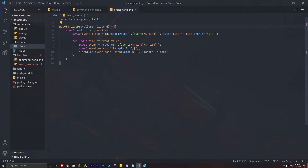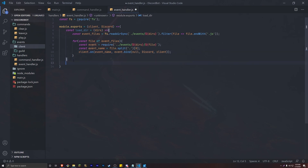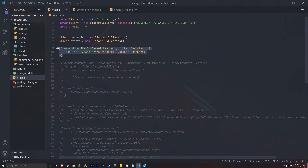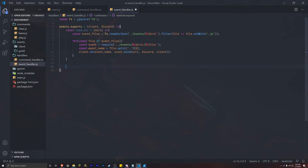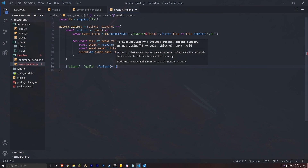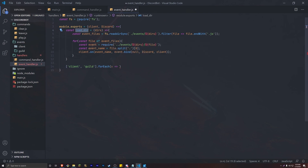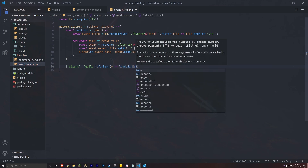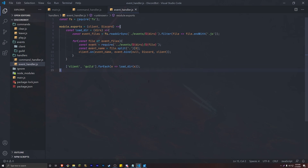There seems to be an error up here — oh, this has to be `=`. Just like that. And finally, the same thing we did in our main.js file — we loop through the folder names. At the end, we do `['client', 'guild'].forEach(e => loadDirectories(e))`. So that's pretty much it — that's our command handler and that's our event handler.